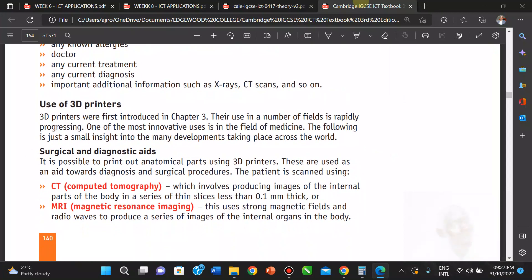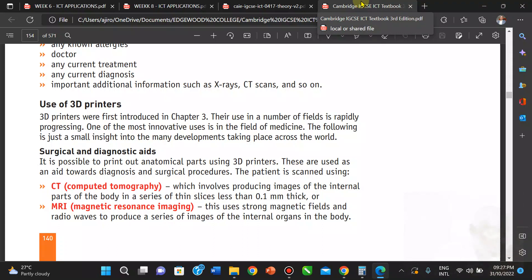Now, the use of 3D printers — we first introduced these in previous chapters. They are used in a number of fields and are rapidly progressing. Not just in medicine; they're also used in engineering. One of the most innovative uses is in the field of medicine. We can print out anatomical parts using 3D printers, and they are used as tools towards diagnosis and surgical procedures, especially when certain parts are not available.